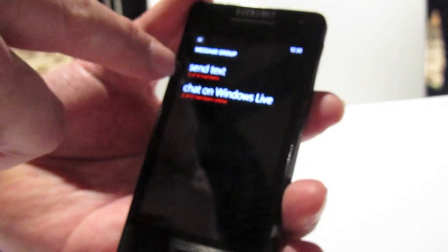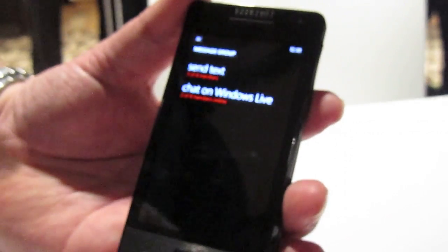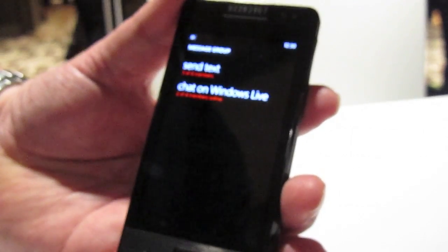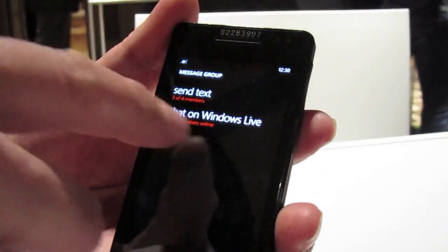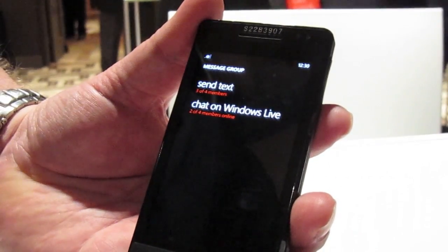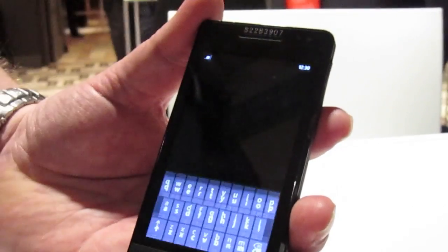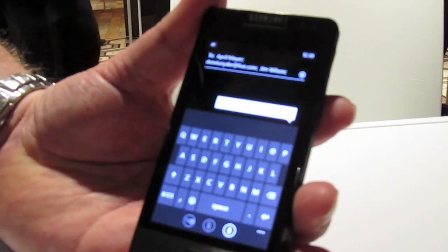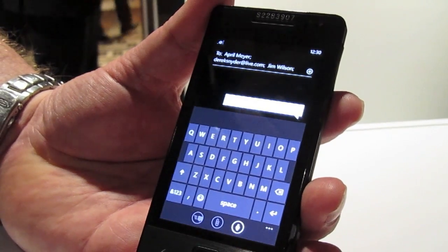Right off the bat, I can see that three of the four people here have mobile numbers associated with them, so I can text three of them or chat with four of them on Windows Live. And if I had the Facebook component set up and somebody was online on Facebook, it would also tell me I could chat with one or more of them on Facebook chat. So with just one tap, I can create a Windows Live conversation with that group, and it keeps that conversation together as a group.